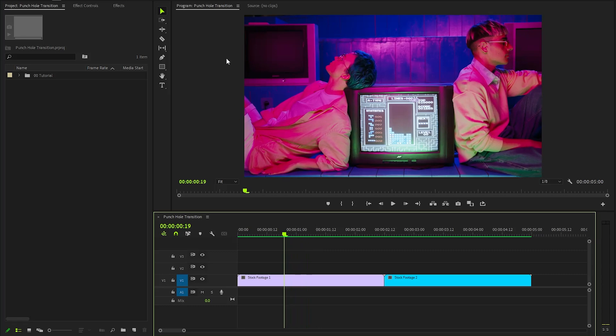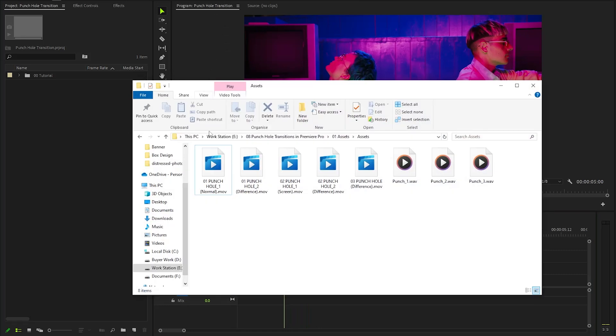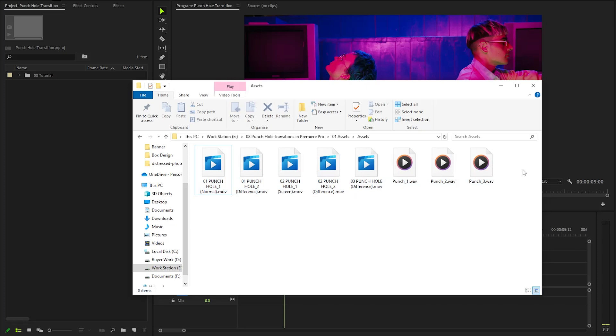In the next step we need some assets for the transition. I already have some assets on my computer. You can download all these assets using the link provided in the video description.